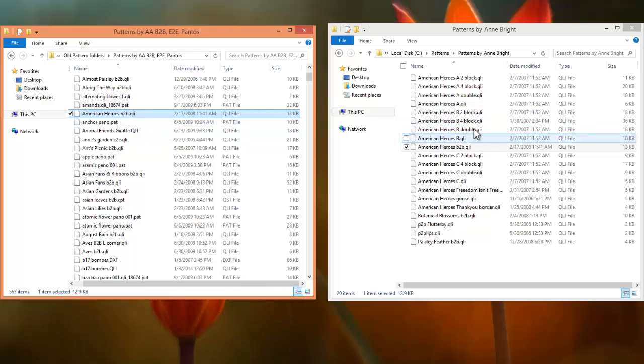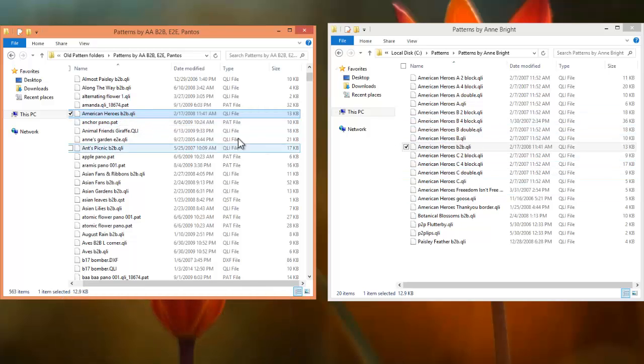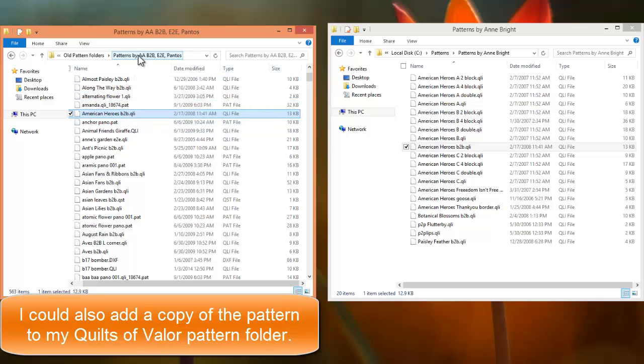So, I still have it in my Anne Bright folder. Now, I have it also in my patterns that are edge-to-edge, border-to-border, whatever you want to call that.